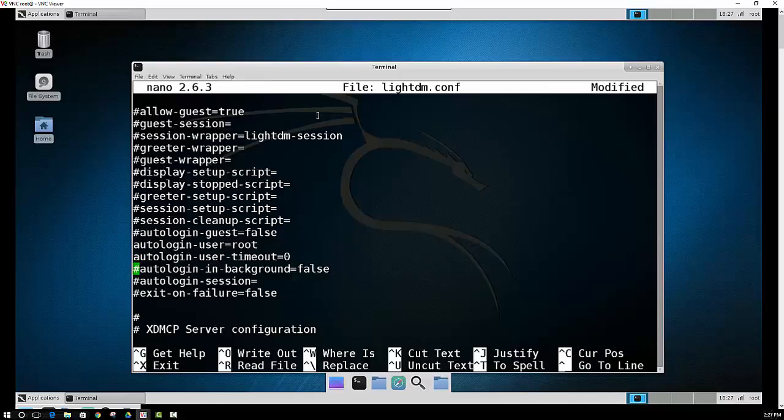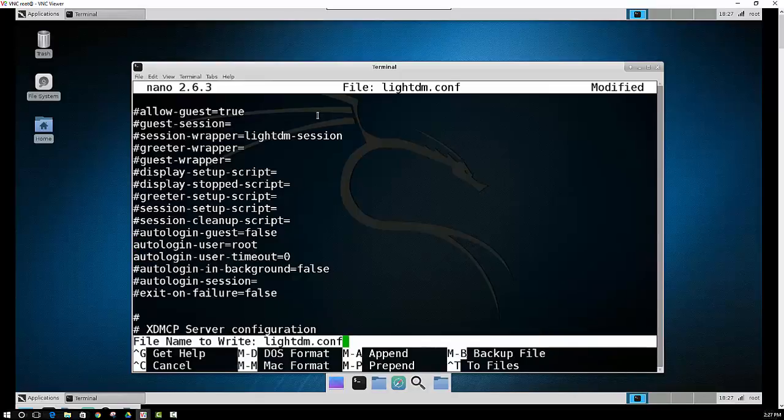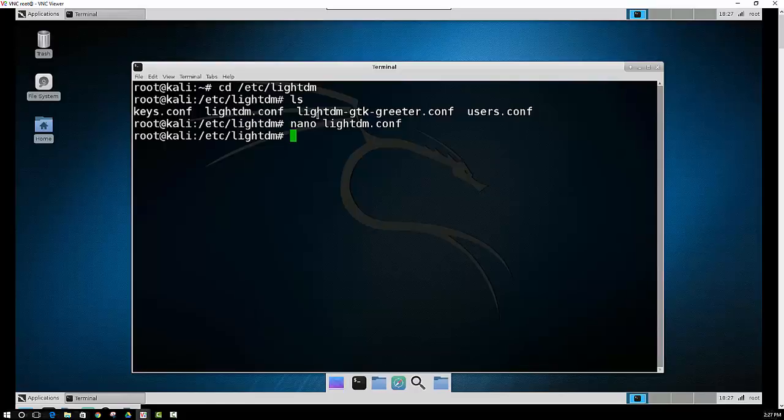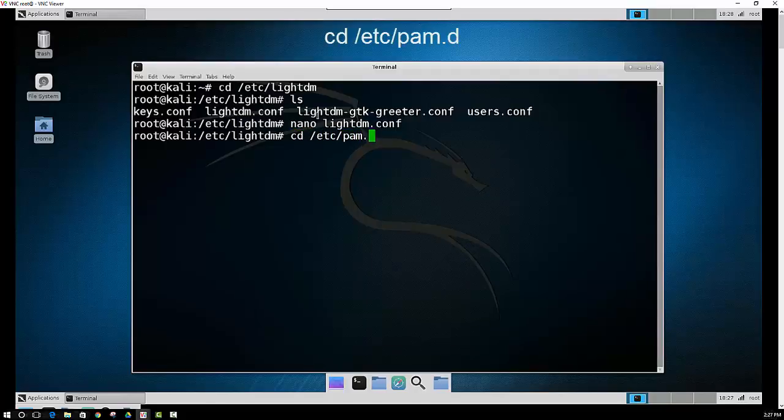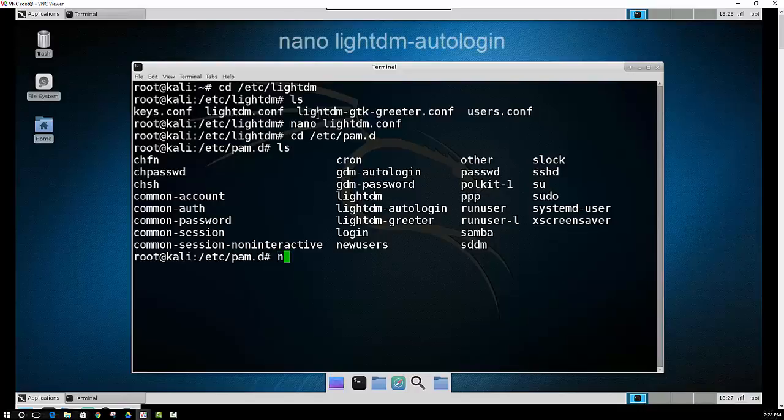After that's completed, just save this file. Control X, Y, Enter. So we have the first file configured and saved. Now we want to navigate to another location because there's another file that we have to change as well. The file here that we want to edit is lightdm-autologin.